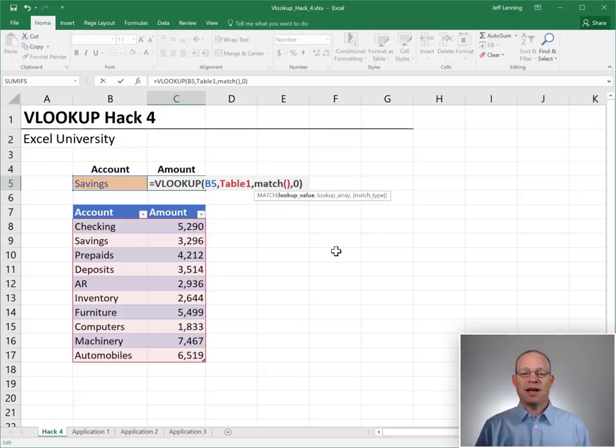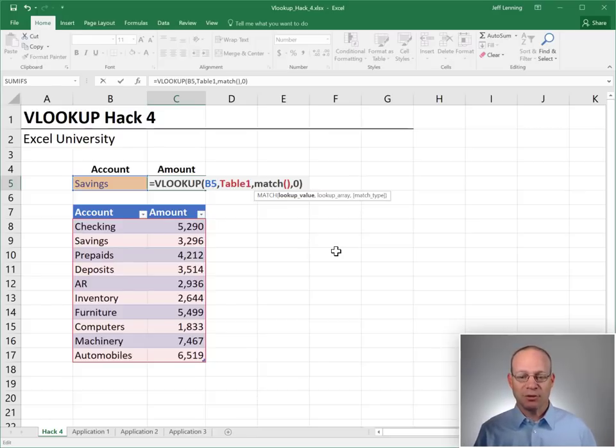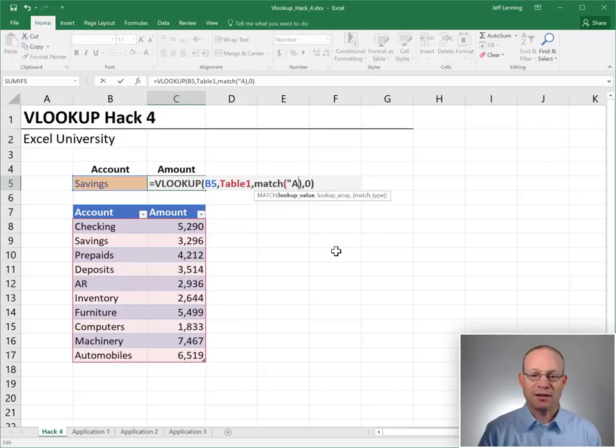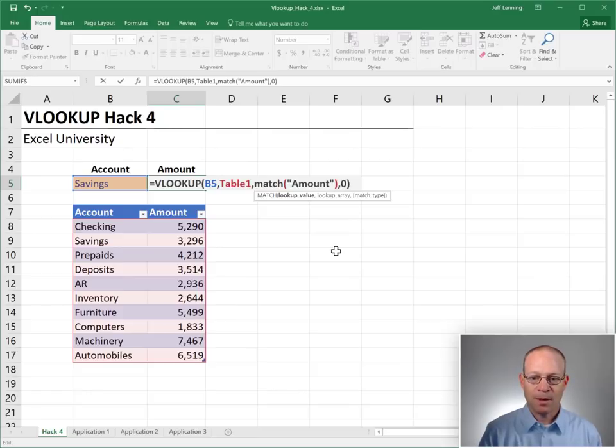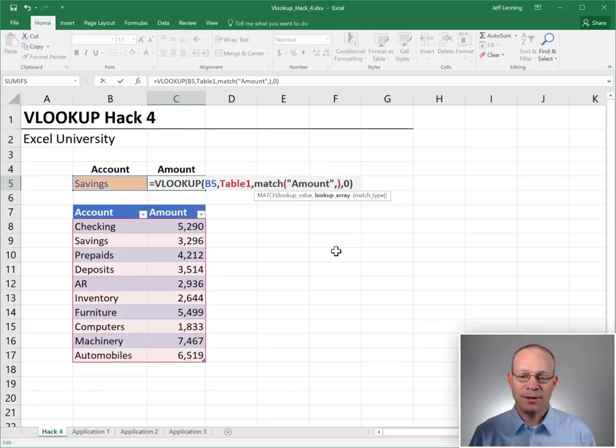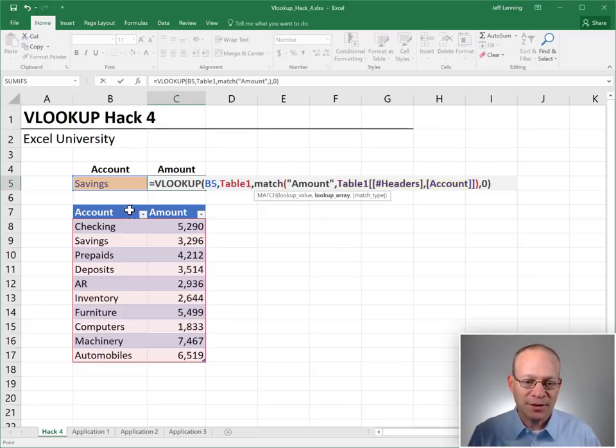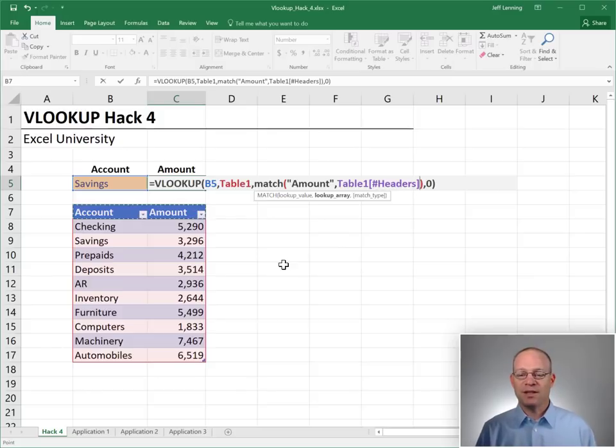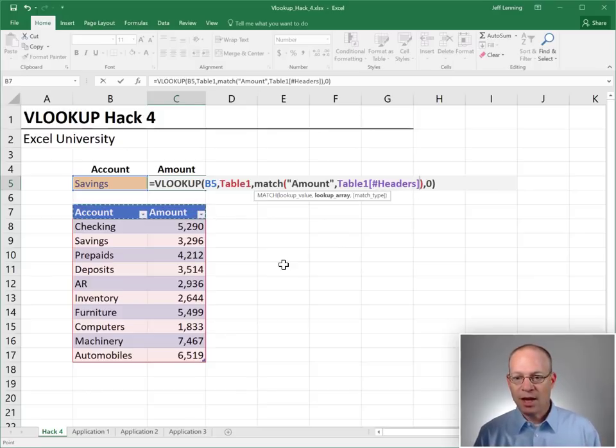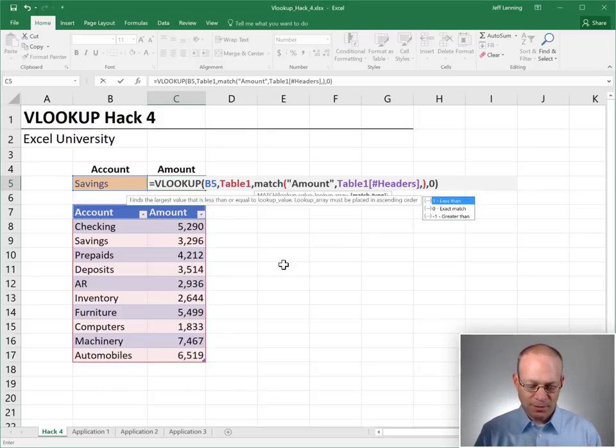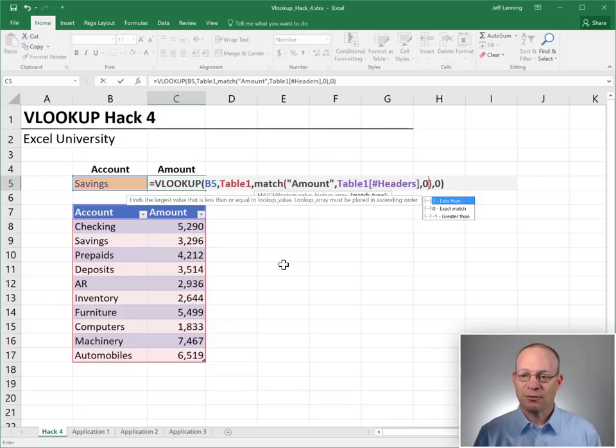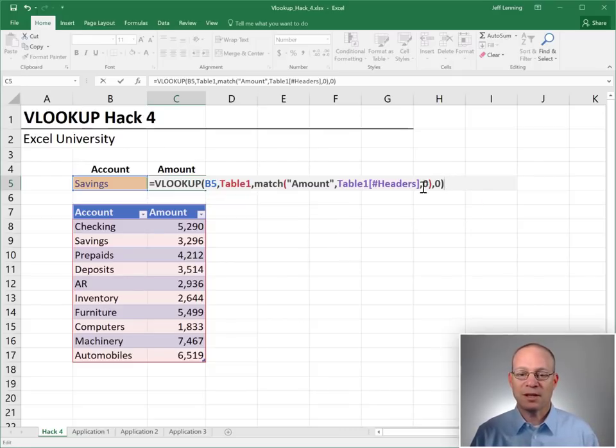And the match function has a few arguments. The first thing is the thing you're trying to find. We're trying to find the label amount. The second argument is the list in the table's header row. And then the third argument is zero for exact match.